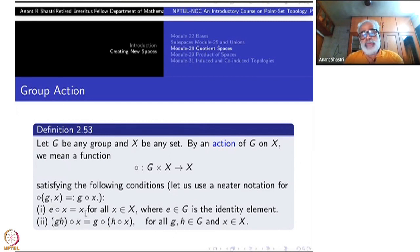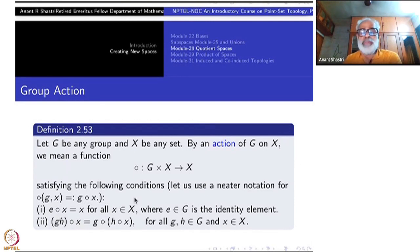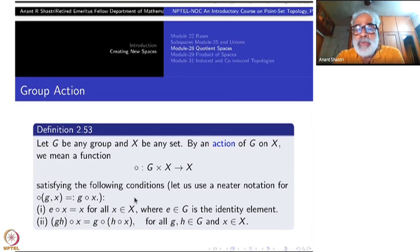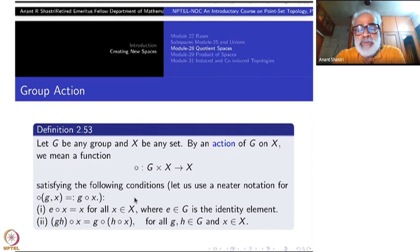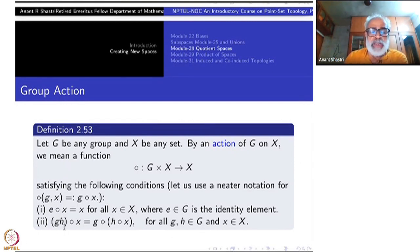As soon as you have such a map defined, fix a G and look at the map X going to G circ X. That becomes a bijection of the set X. Why? Because the inverse of this bijection is nothing but X going to G-inverse circ X. Since G is an element of the group, it has G-inverse, and G-inverse composed with G gives the identity.